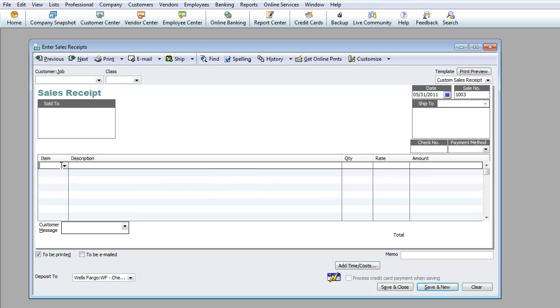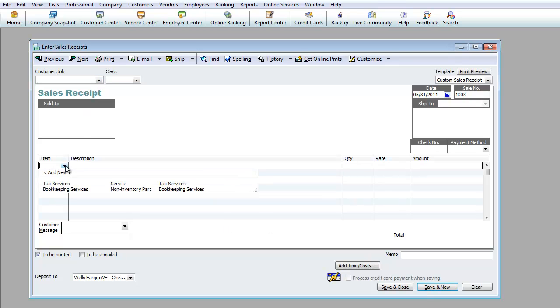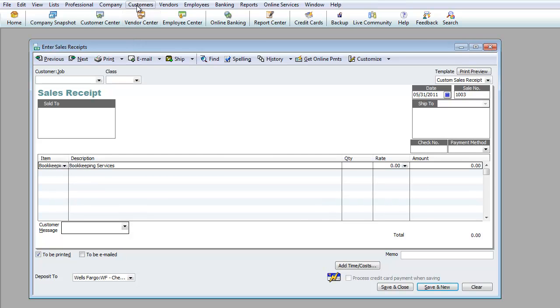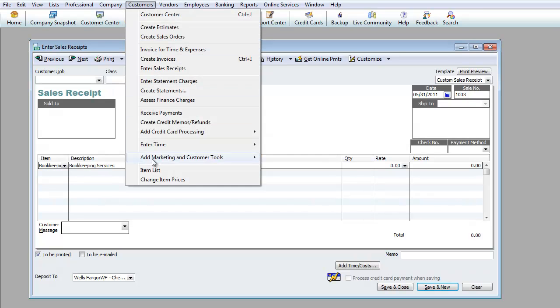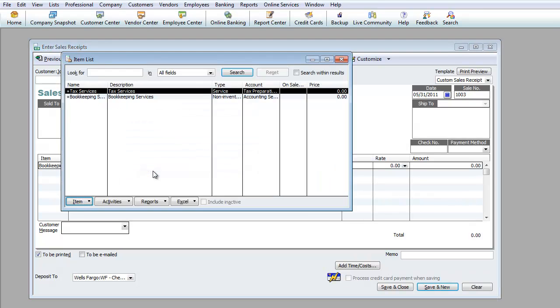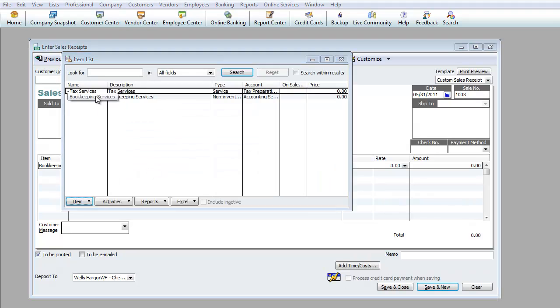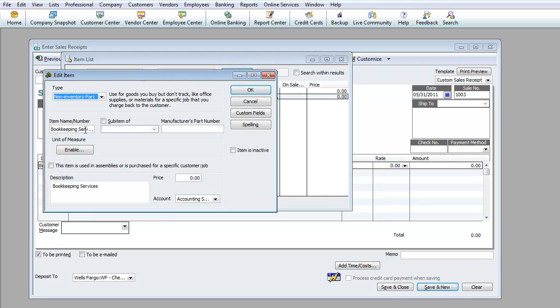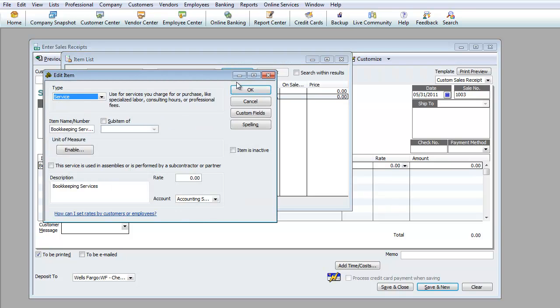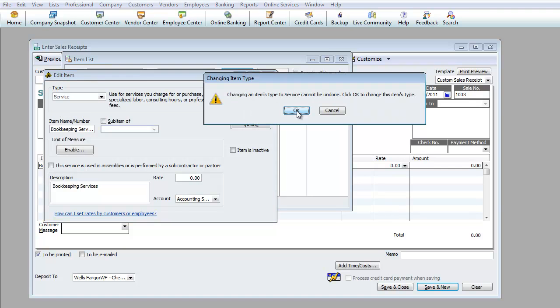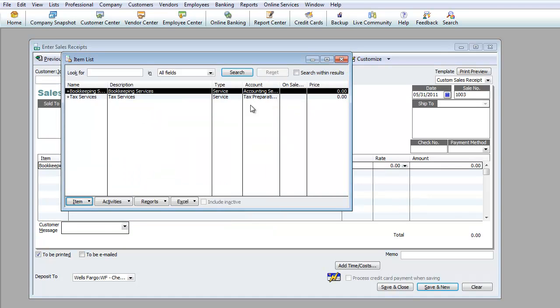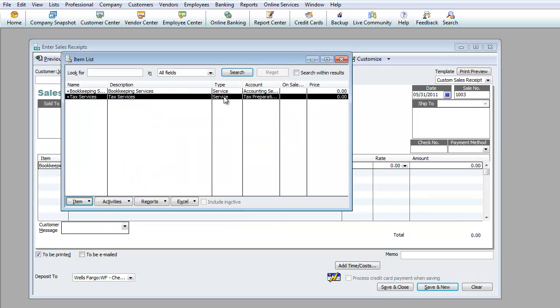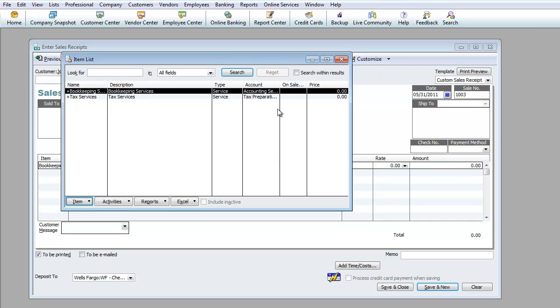Right now under items I created two items but one I wrote non-inventory. Let's go ahead and switch that up. I'm going to go to customers, item list. I want to change this one right here and I'm going to make this into a service instead. Now they're both services instead of non-inventory part.